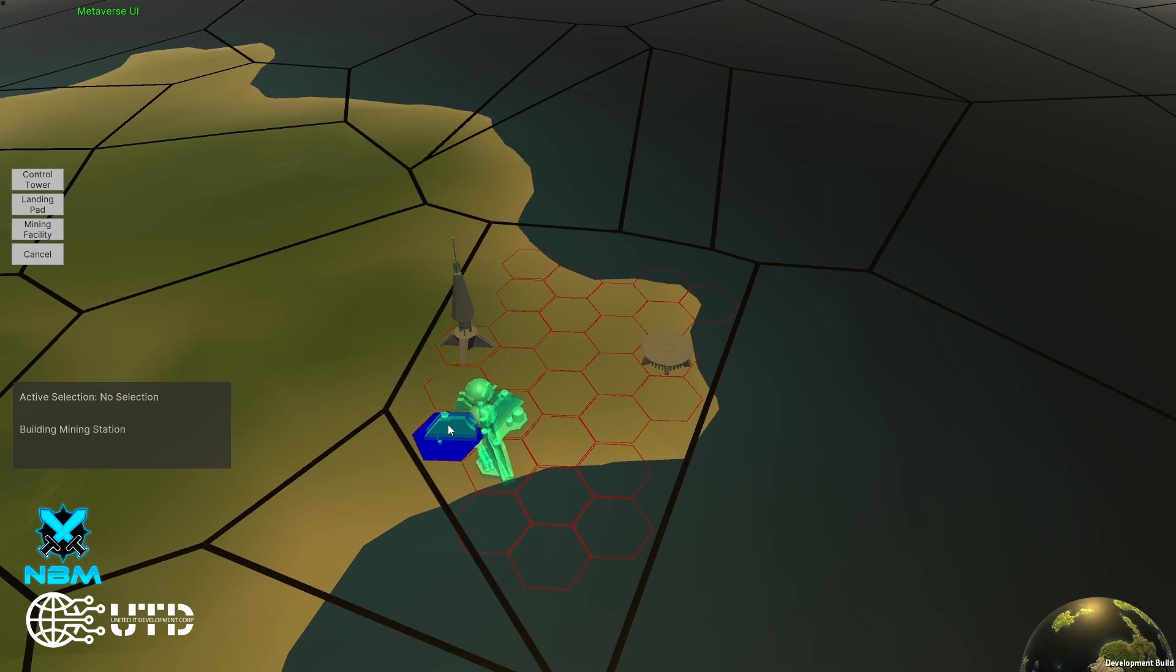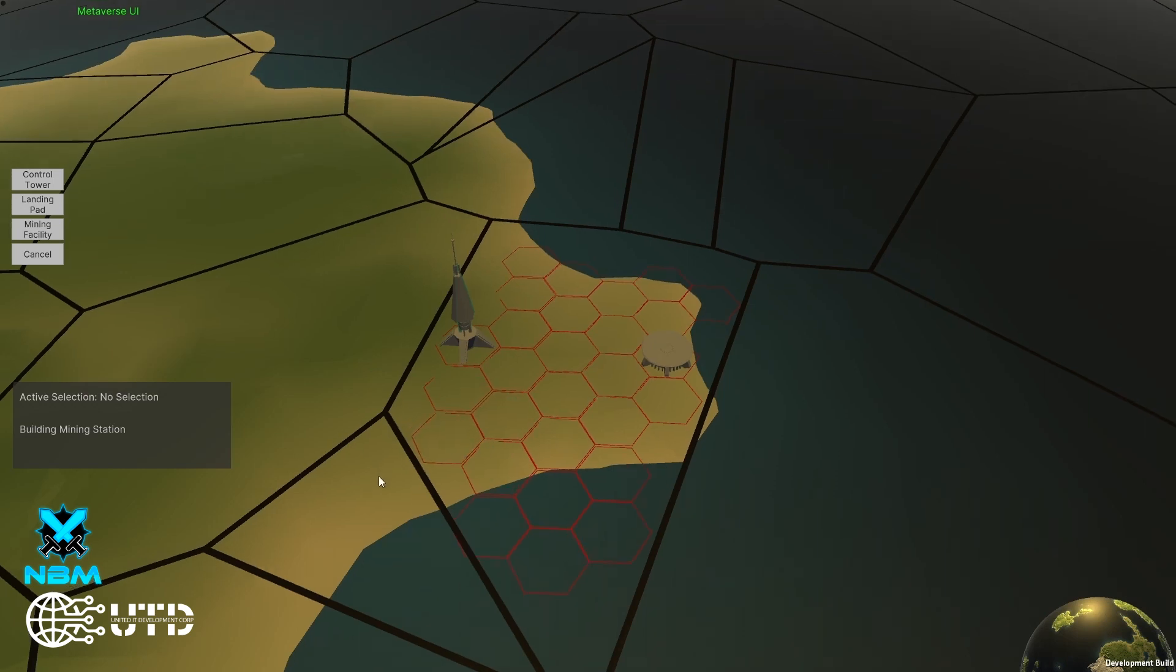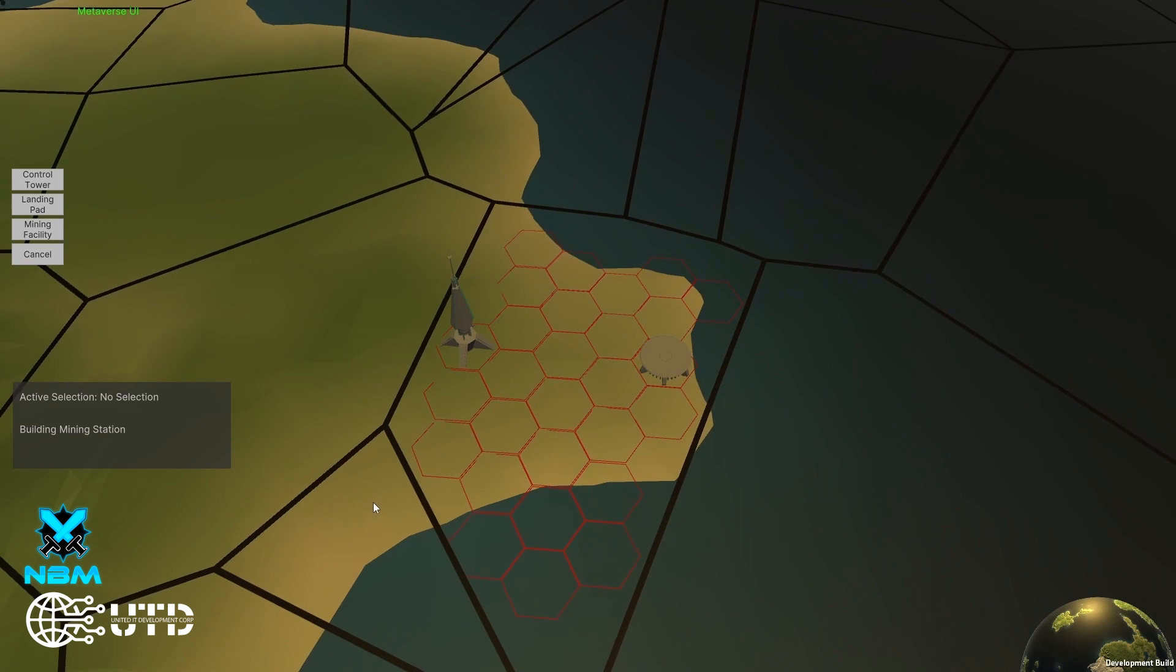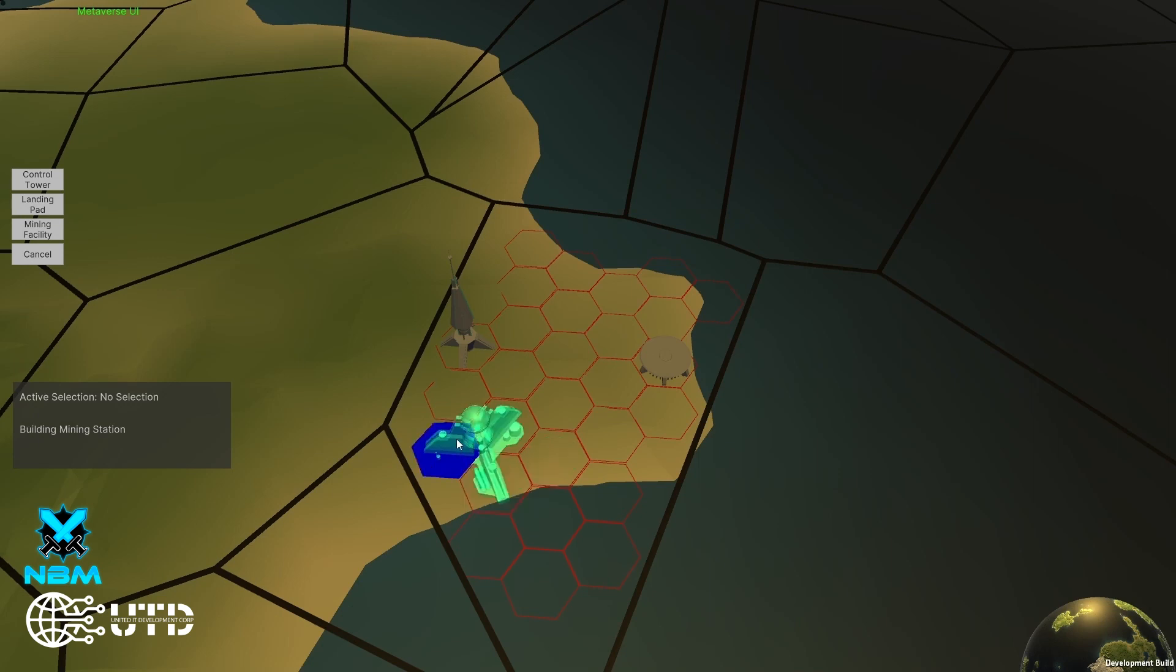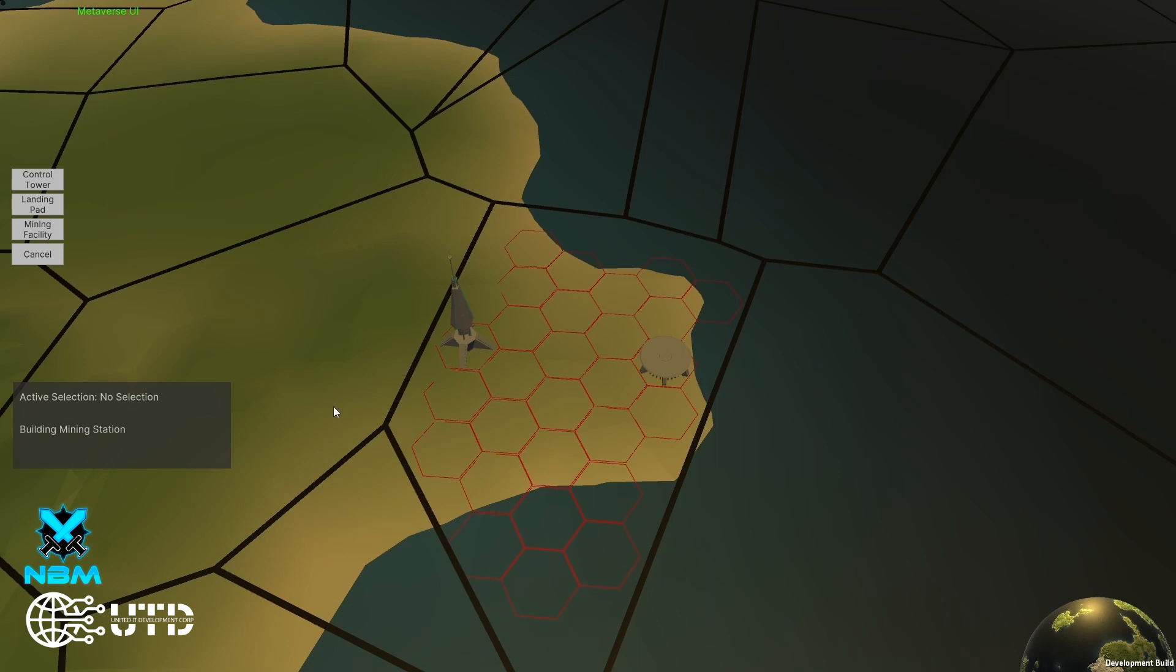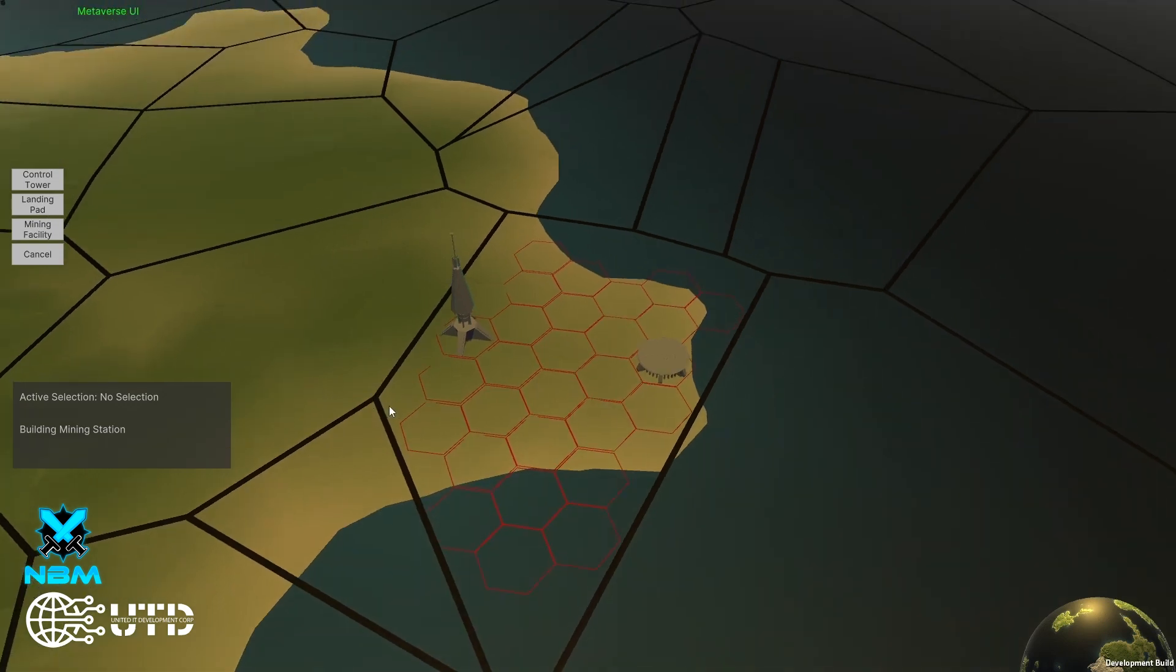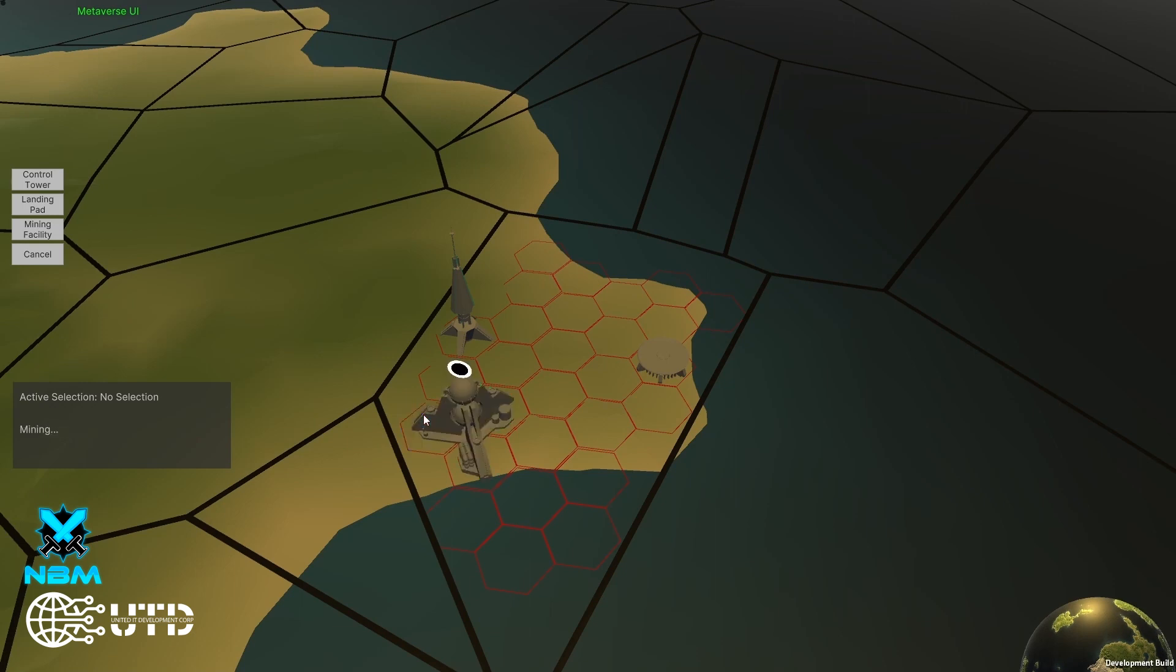So, once built, a resource you have mined will have a shorter way to travel between the mining facility and the landing platform where the cargo ship will be called upon once you basically have goods to be carried over. So now we build the mining tower.